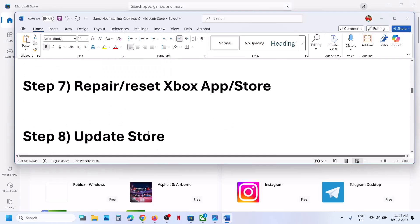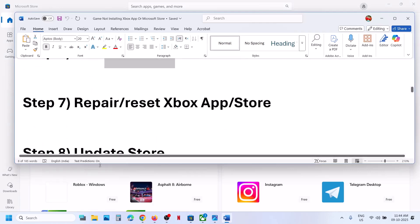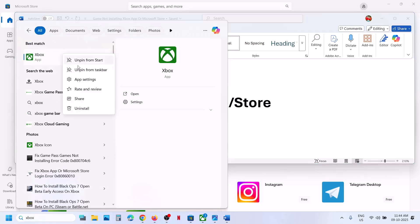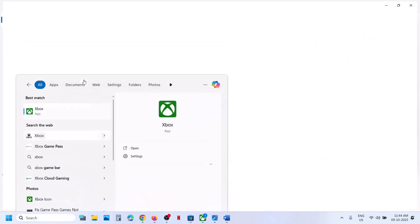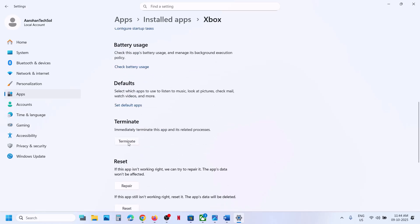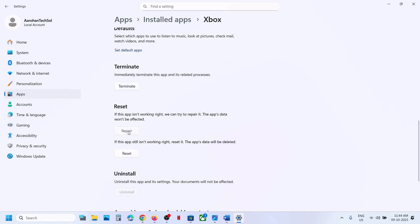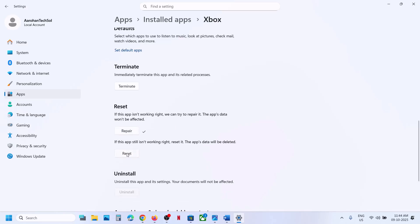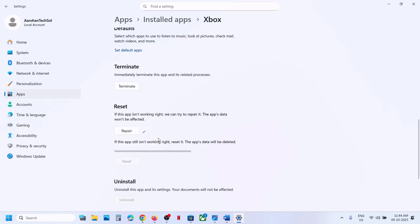If still not working, repair or reset the Xbox app. Type Xbox in the Windows search box, right-click on Xbox app, and click App Settings. Scroll down, click Terminate first, then click Repair. Once the repair is done, open the Xbox app and check. If still not working, click Reset and then Reset again. Once the reset is done, open the Xbox app and try to install the game again.